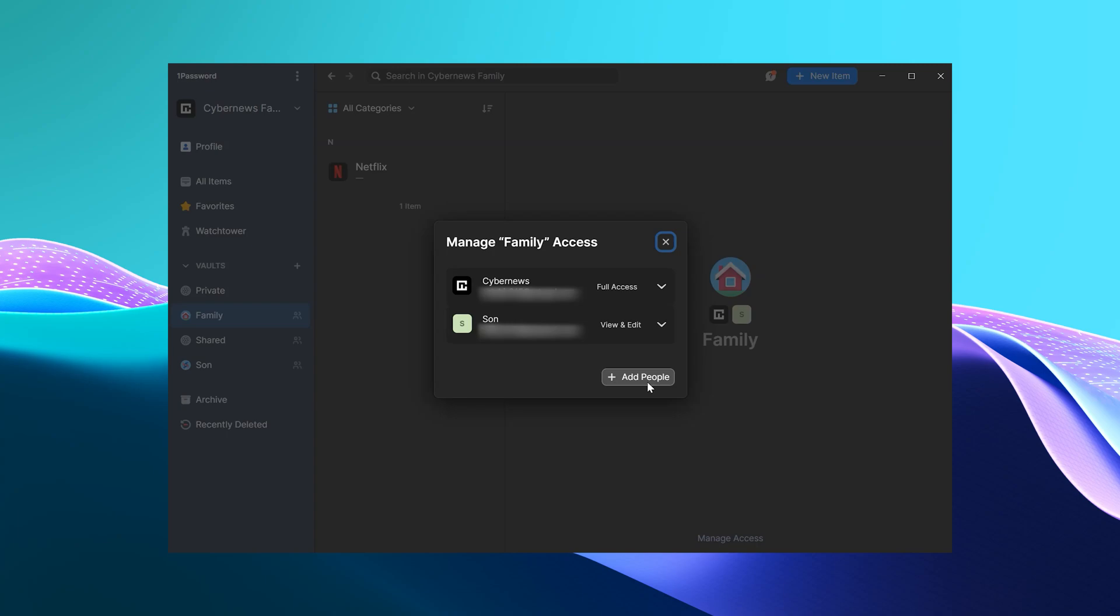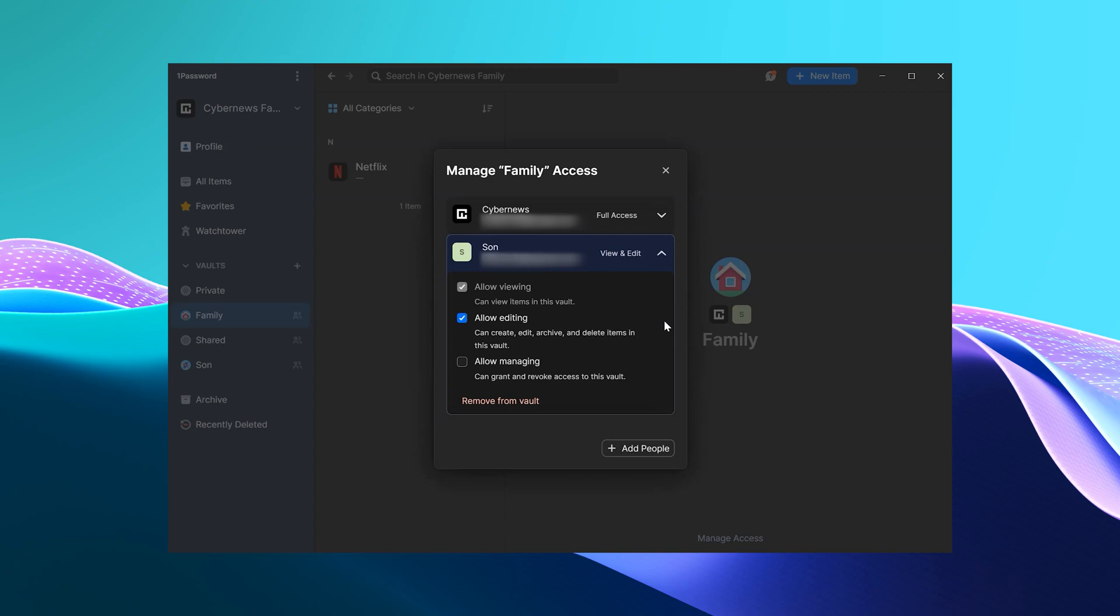After that, I can click on the permission button here and choose whether I want them to have viewing, editing or managing access. This way, I can then also remove them from the vault later. Yeah, so overall, this family password manager has most control over the vaults than I've ever seen. I have total freedom who and what information others can see.